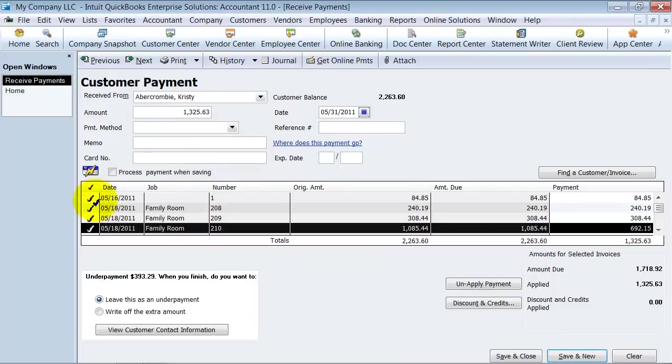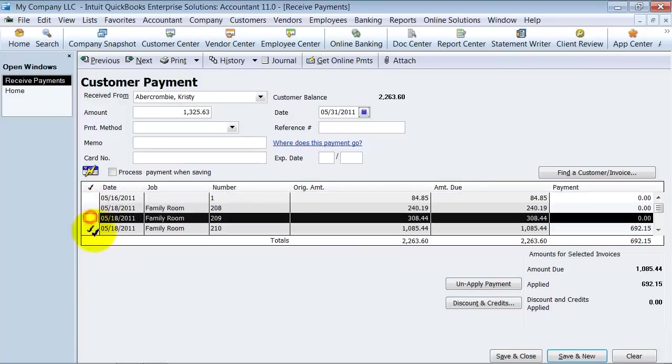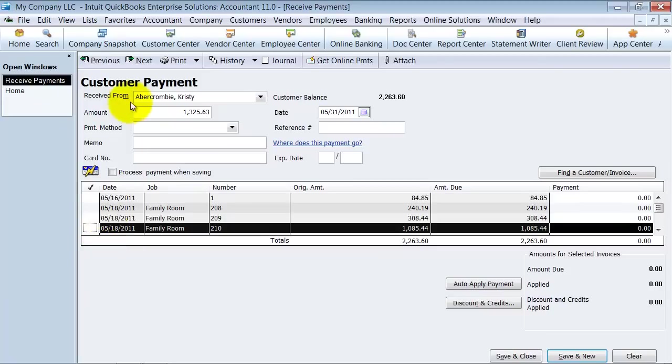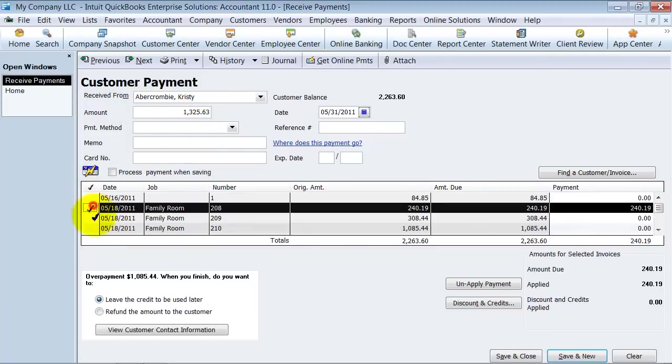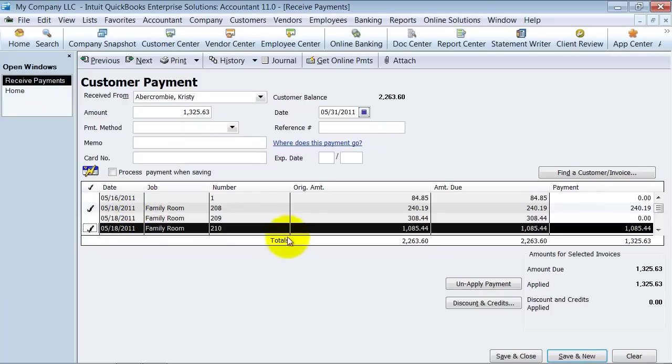So QuickBooks doesn't recognize this number, $1,325.63. So it's just going to apply it to whatever's open. But you can come in here and uncheck them and say, no, according to what the check stub says, they paid for this guy and they paid for that guy. So those two are going to be marked as paid. The other two are going to stay in accounts receivable.